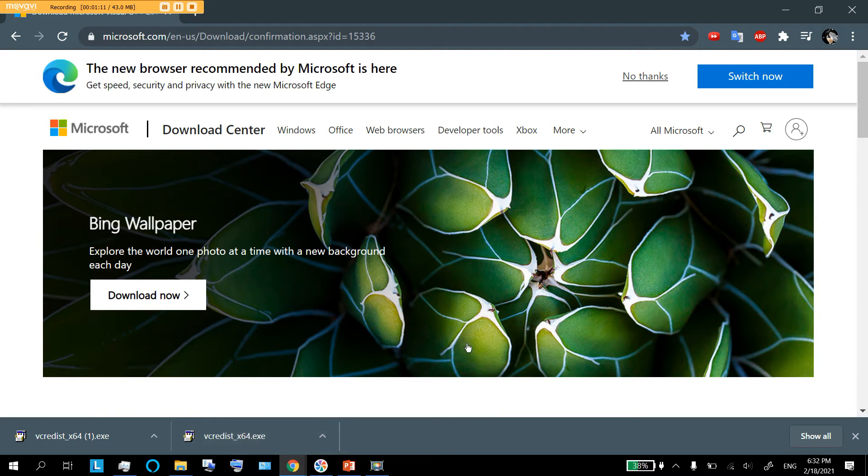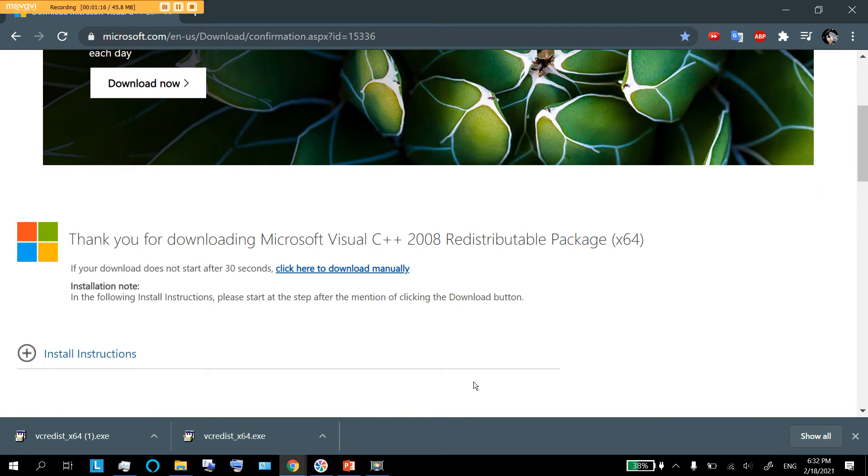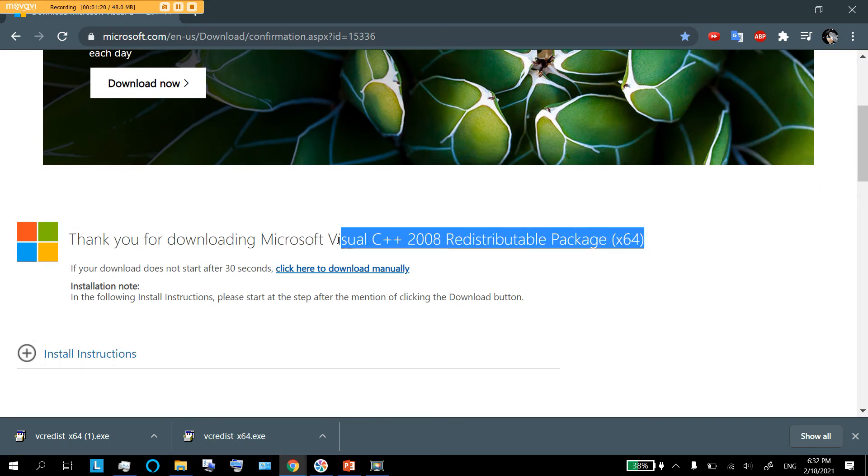This is a Microsoft program file, it's an application executable, and it's a redistributable package of Visual C++.